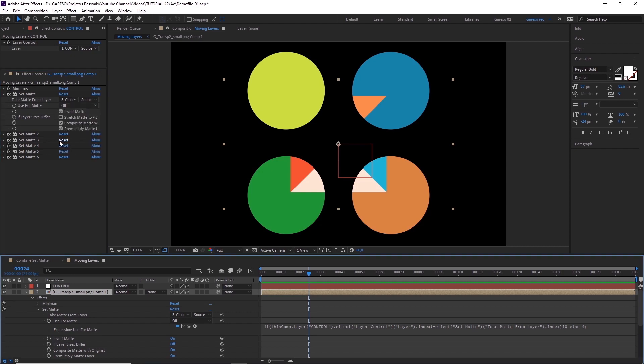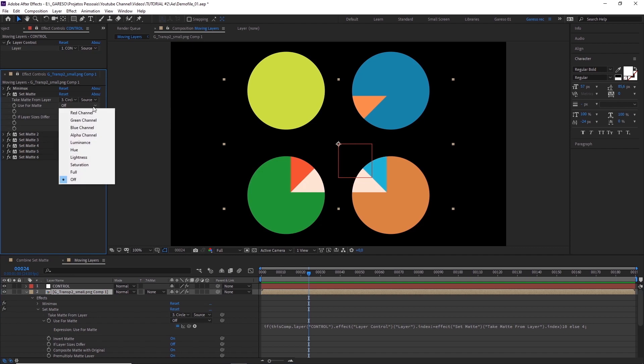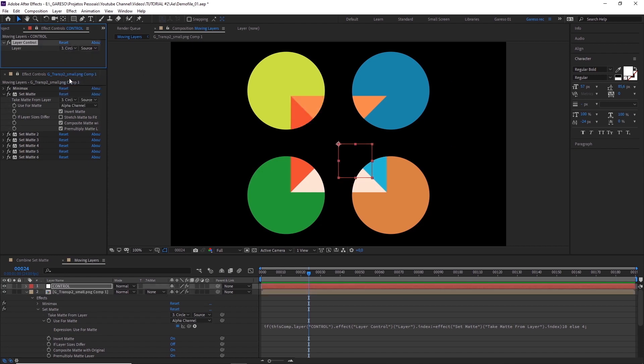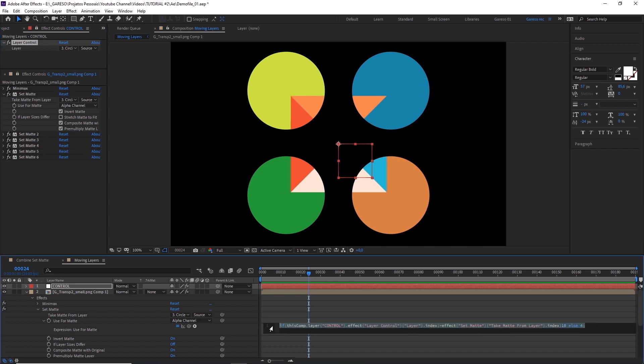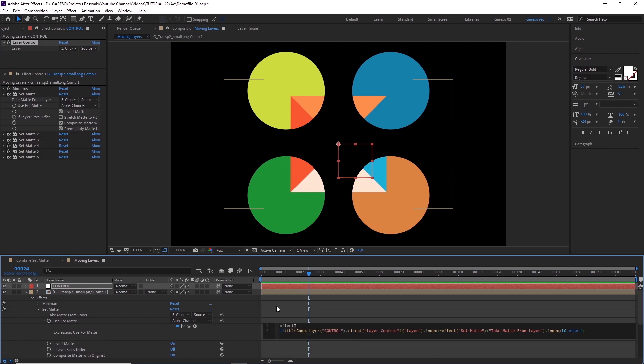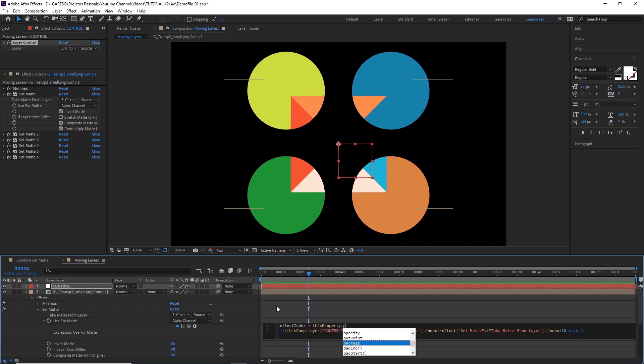We can then simplify this code to make it work just by copying and pasting to the other effects. In a line above, let's create a variable and call it effect index, and equal that to this property, period, property, group, open parenthesis, one, close parenthesis, period, property index, semicolon.